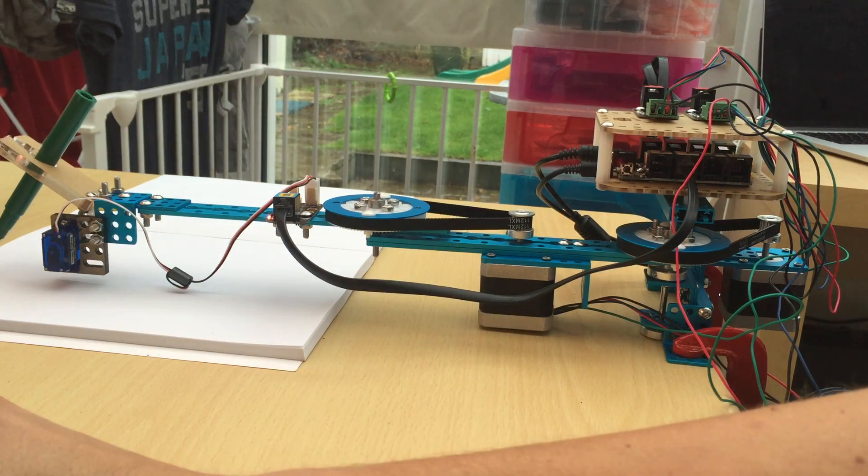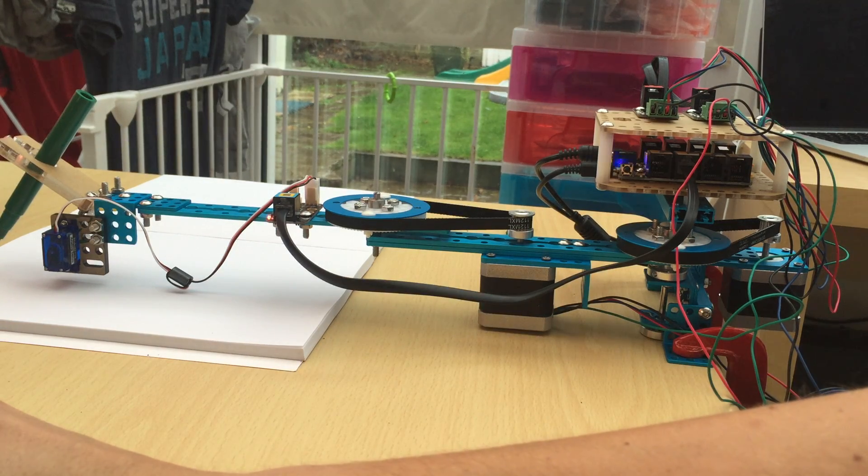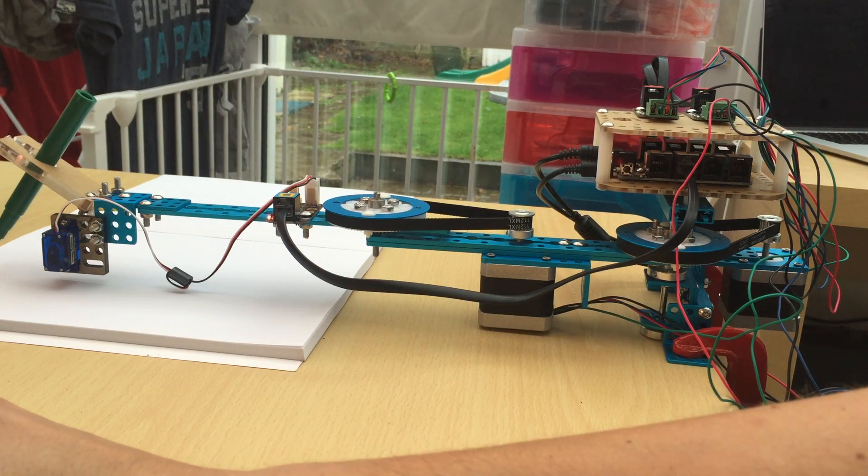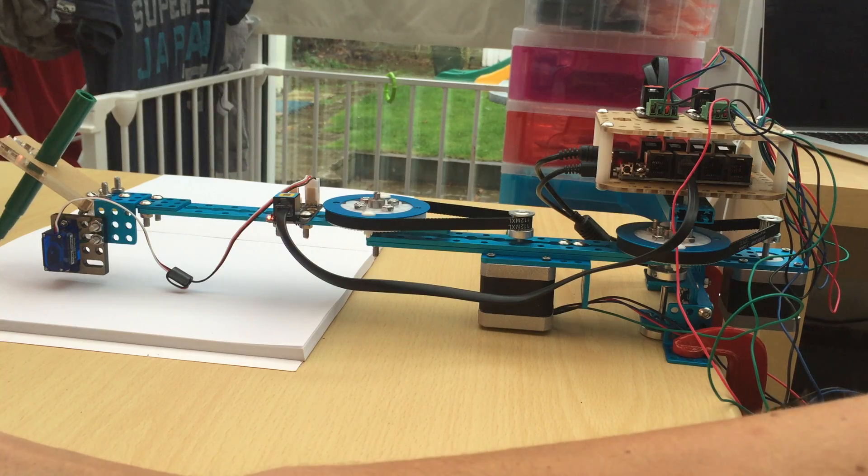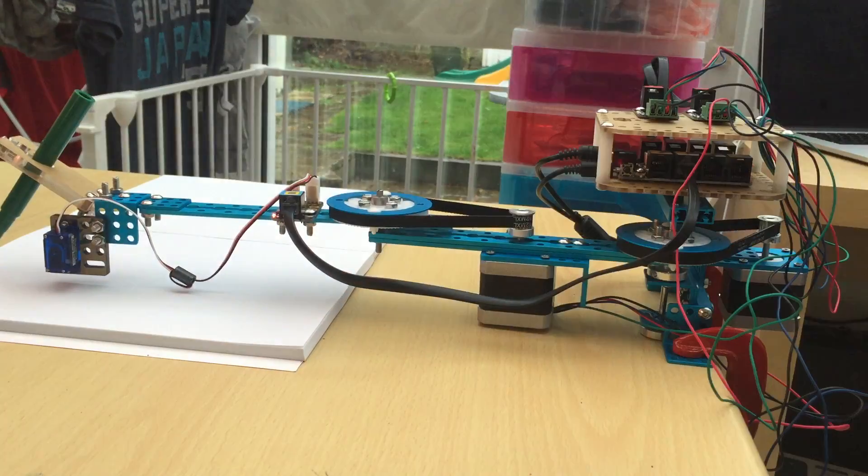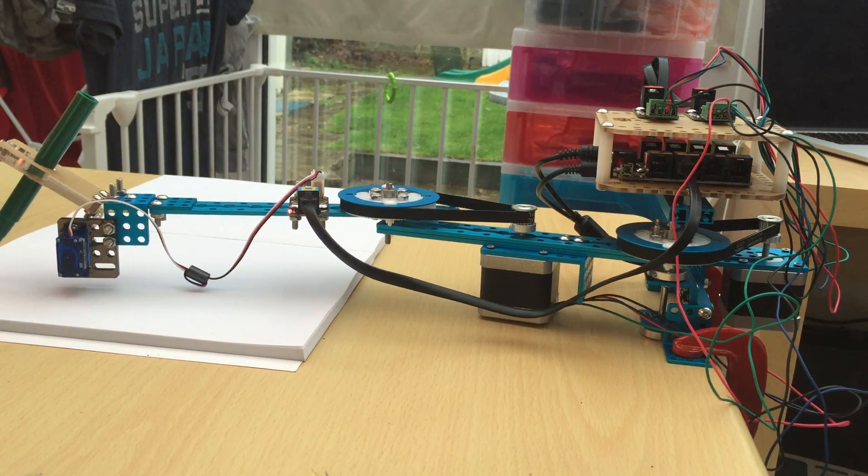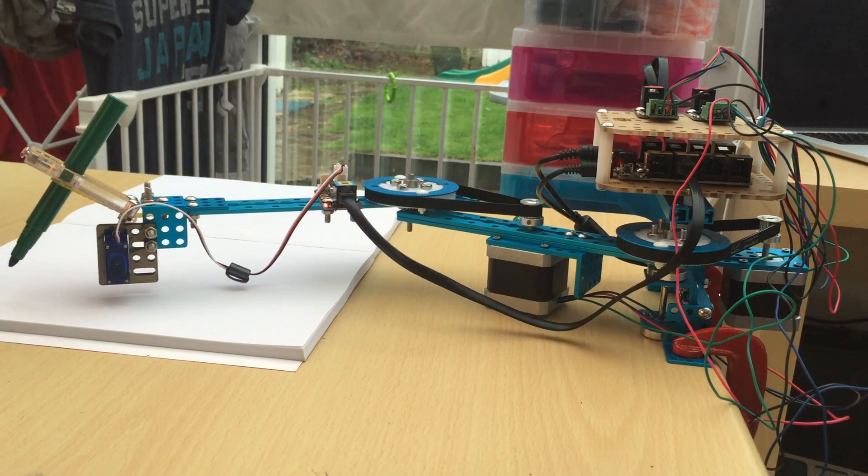Just connect, connect and let's see if it draws.